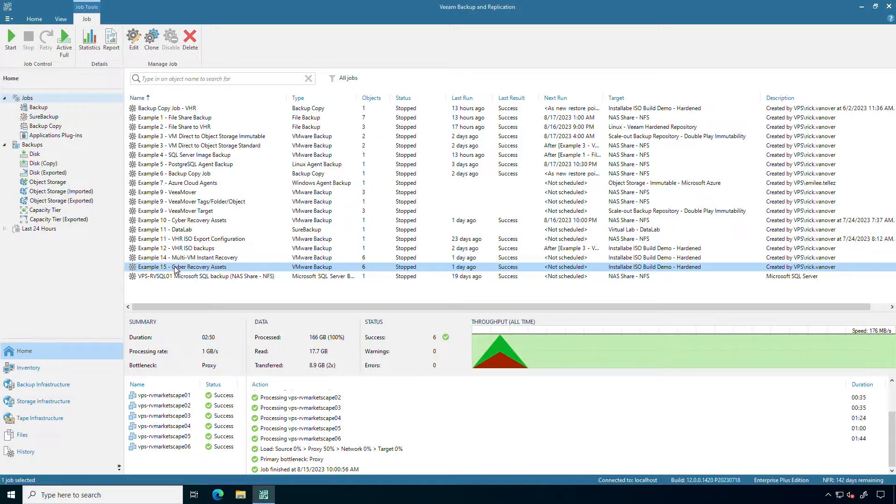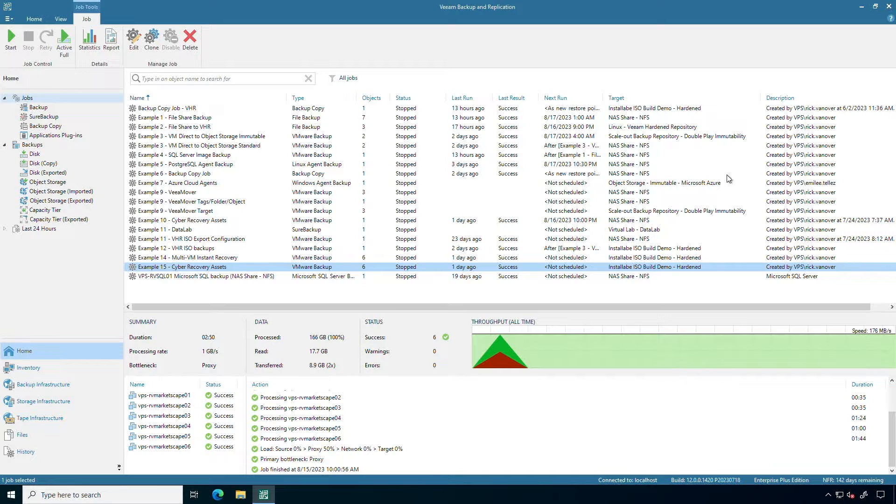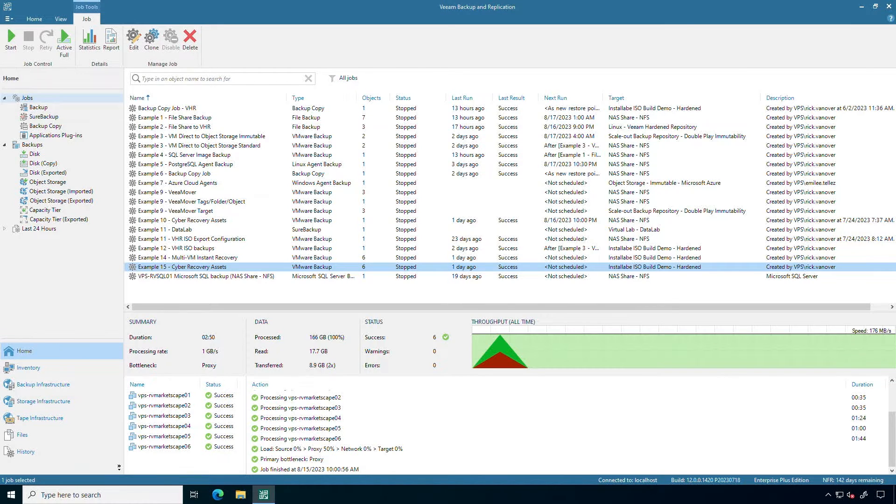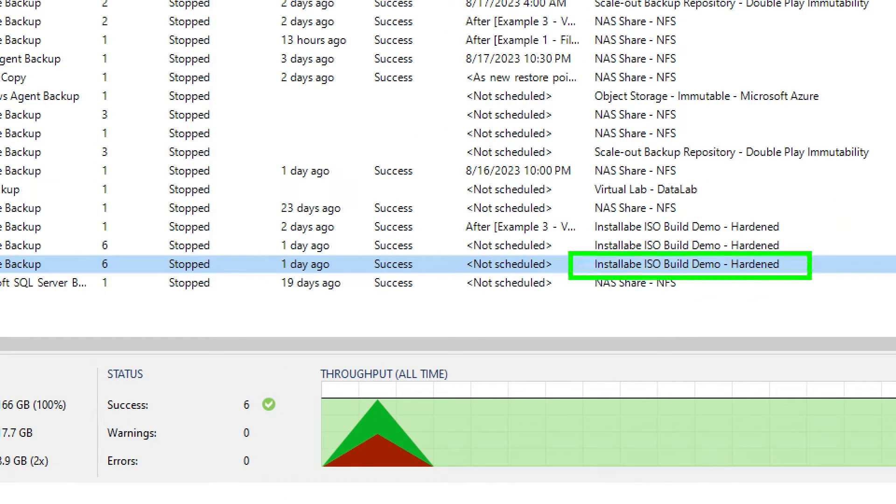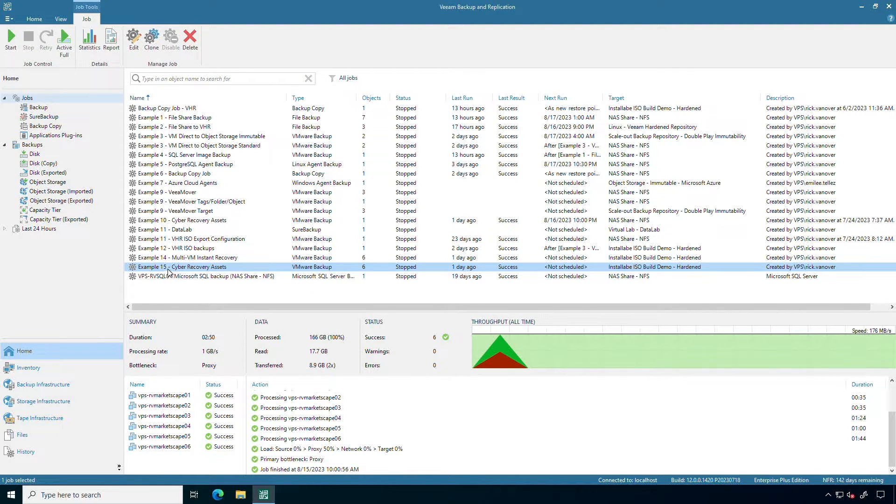Before I go any further I should highlight that a backup copy job doesn't copy the files. If I look over here on the target column you'll see that these backups go into my Veeam hardened repository. It's not just going to pick those files up and copy them elsewhere. Let me explain what happens.